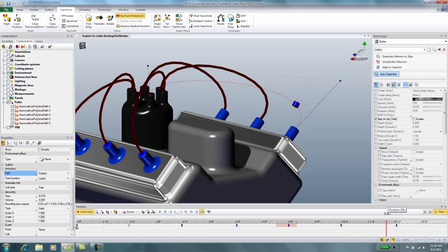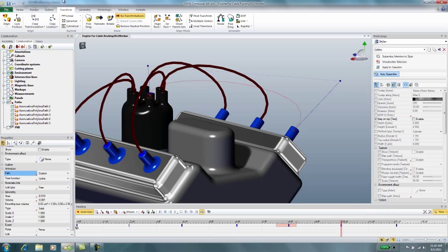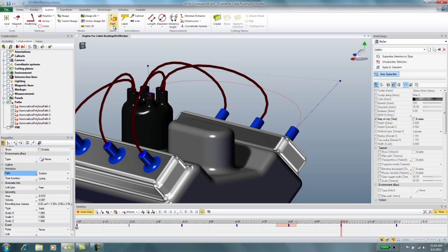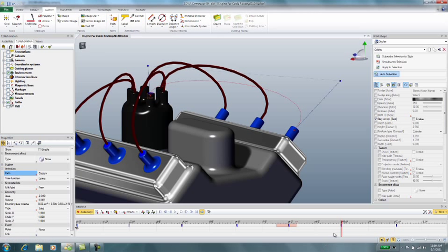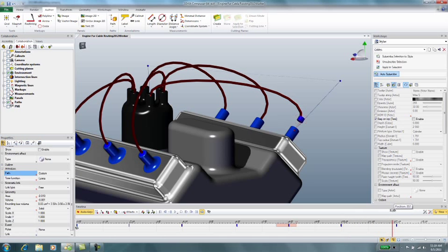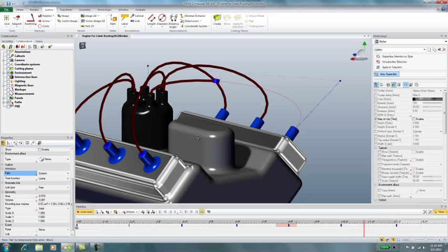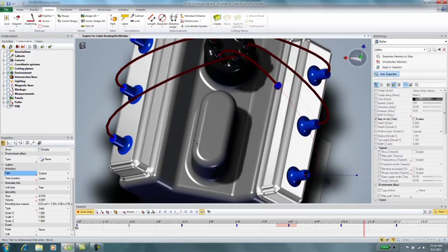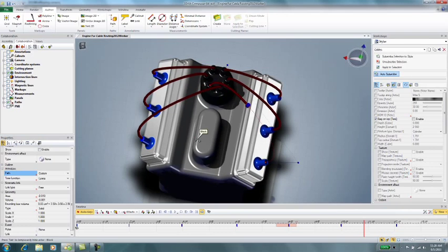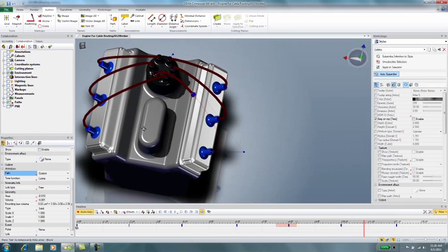So just move the timeline out, create that associate path. Maybe somewhere in the middle here I want to add another point.